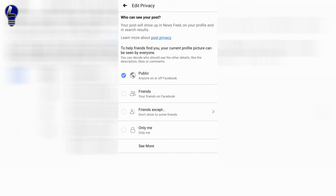Here you can choose the privacy for your profile picture. You can make it public, you can choose friends, you can choose which friends, or you can make it for only me. If you'd like to make it completely private where nobody can comment on it, go ahead and click on only me.